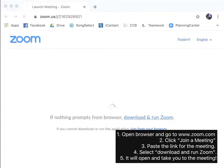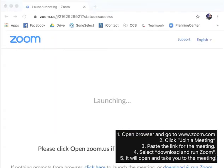It's that easy. If you don't have Zoom yet on your computer, you'll hit download and run Zoom, and it will walk you through that. It's very quick, very easy. If you already have it, it will open Zoom on your computer, and it will take you right to the meeting.